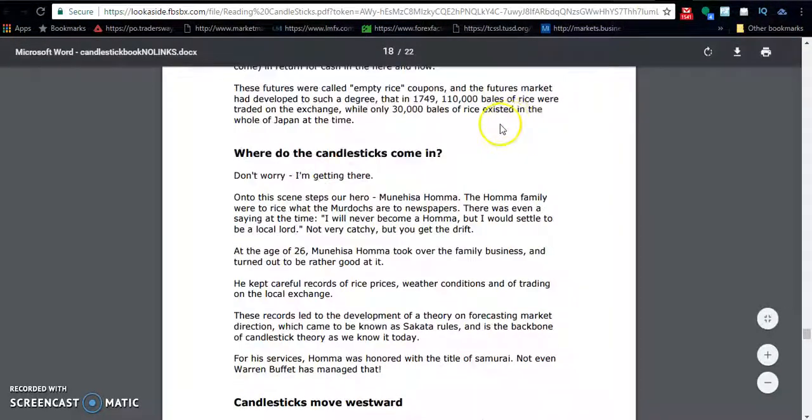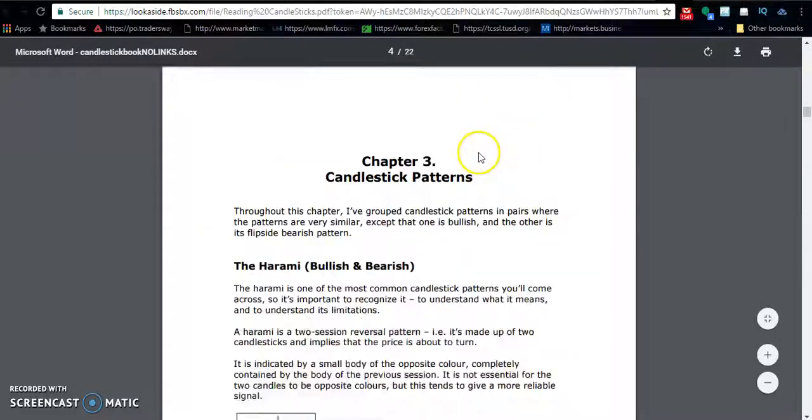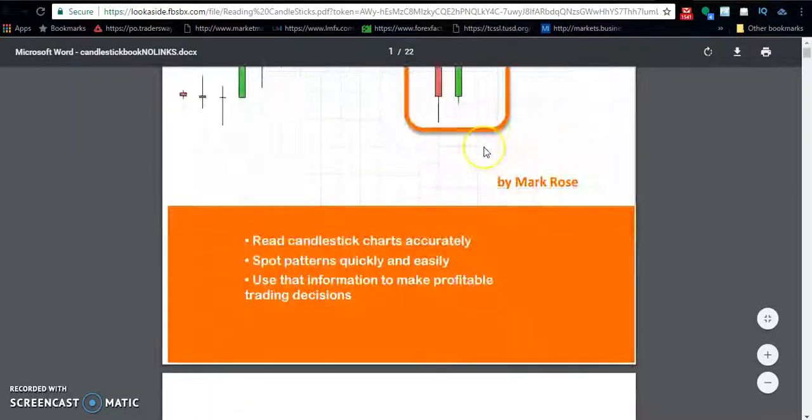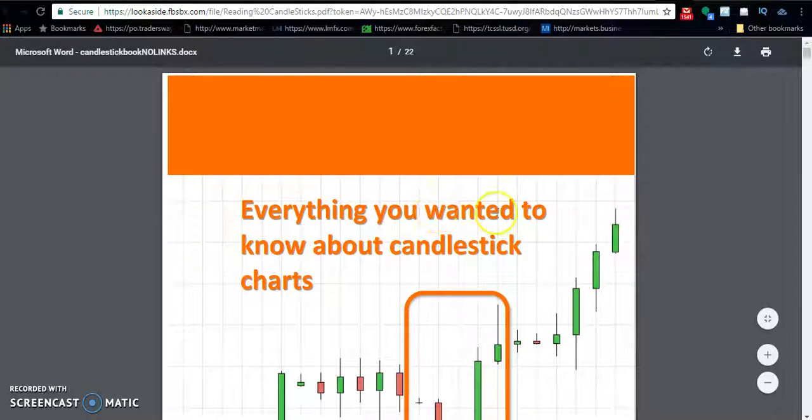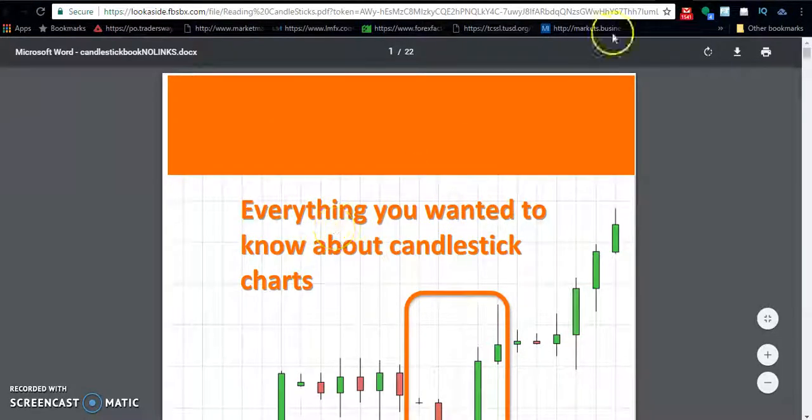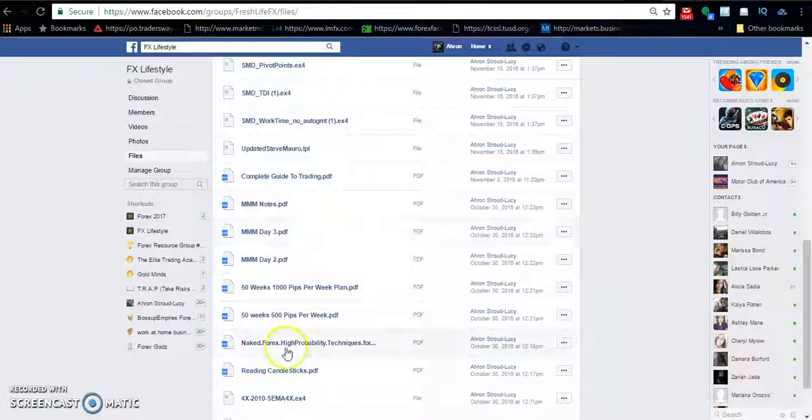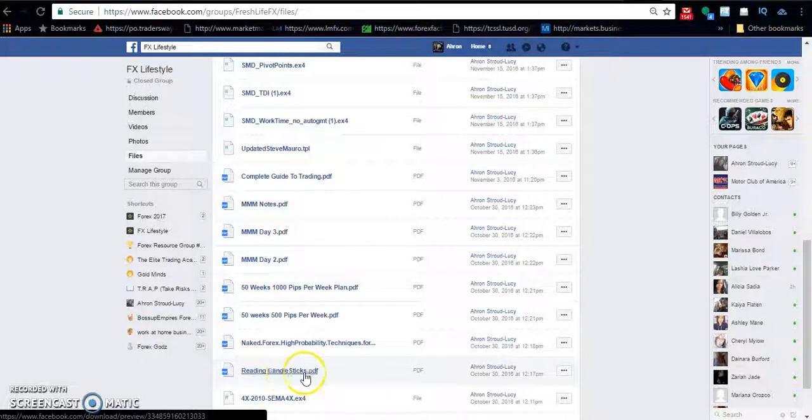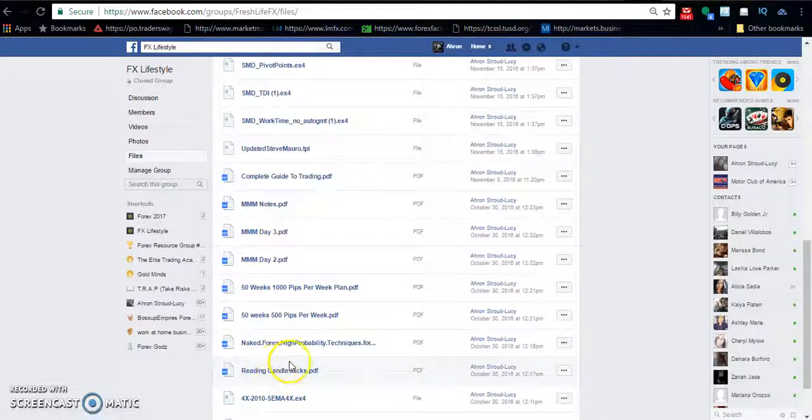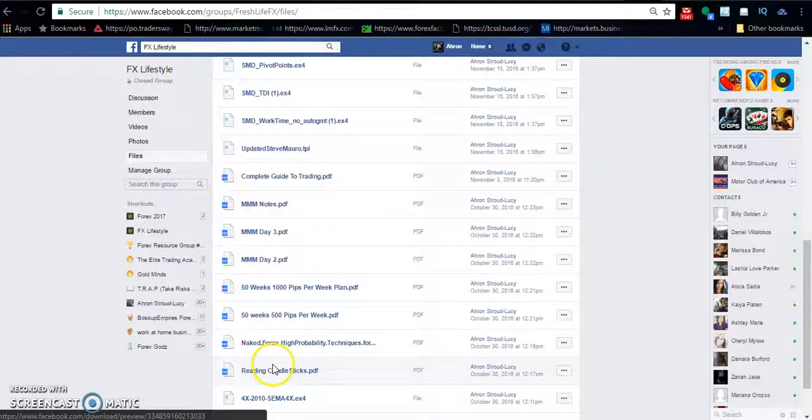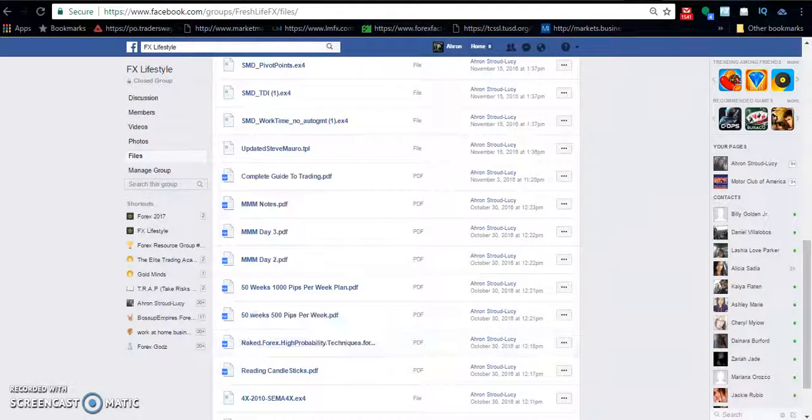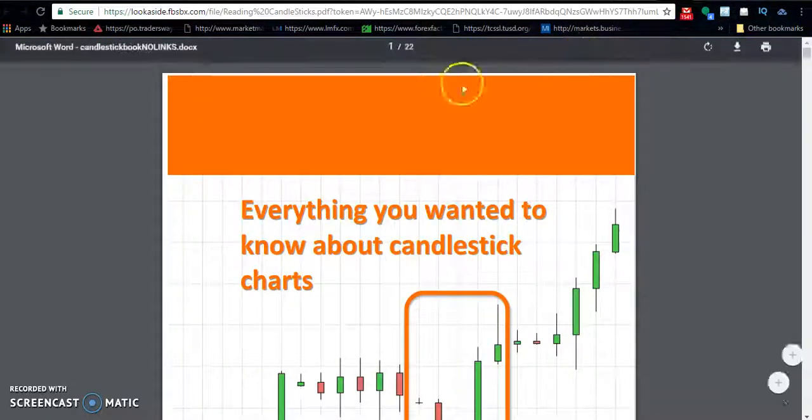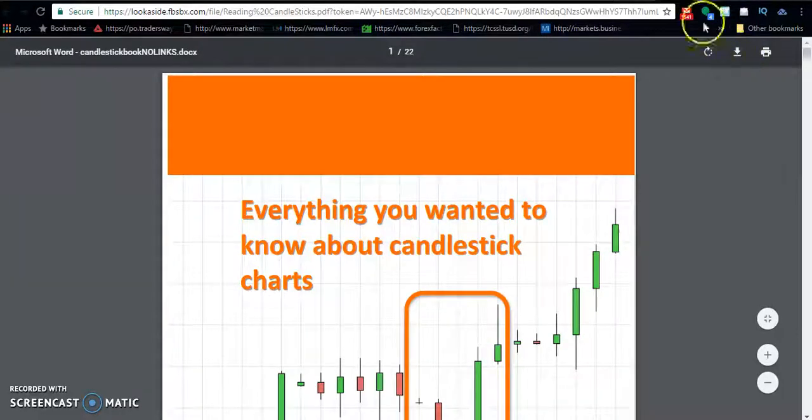Just go ahead and check this book out for candlestick patterns, everything you wanted to know about candlesticks. You can put it on your phone, tablet, or anything. It's pretty simple, you just click on it and hit download right here.